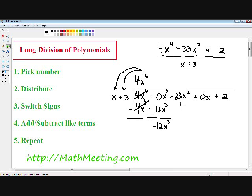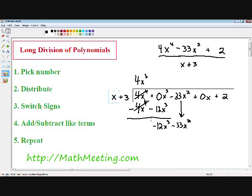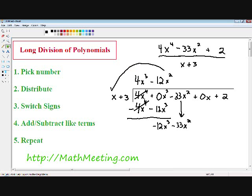We always bring down the next term, so I'm bringing down negative 33x squared, then repeat the process. Step one: x multiplied by what gives us negative 12x cubed? That's negative 12x squared. Step two, distribute negative 12x squared with x and positive 3. Negative 12x squared times x is negative 12x cubed, and negative 12x squared times positive 3 is negative 36x squared.